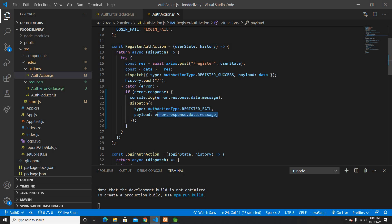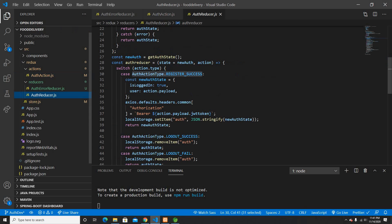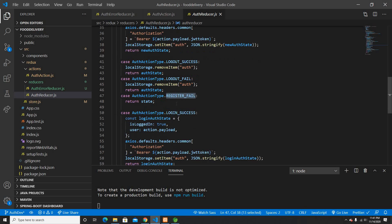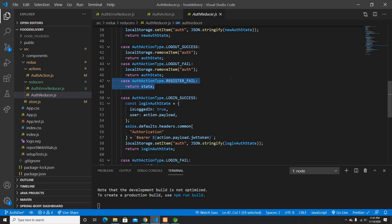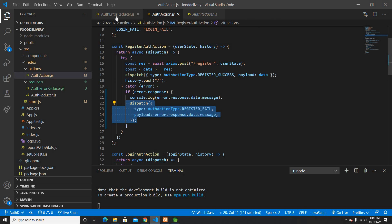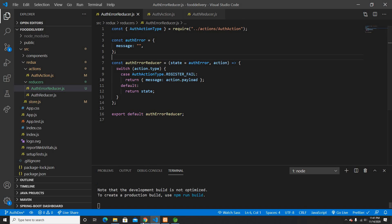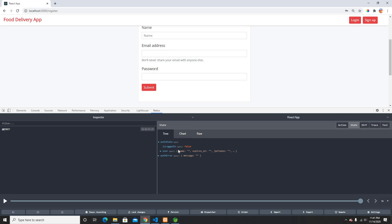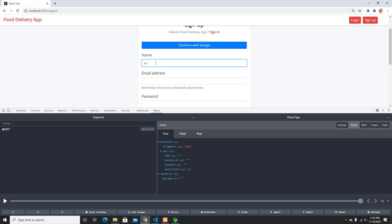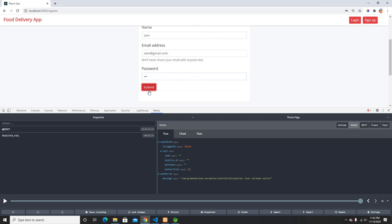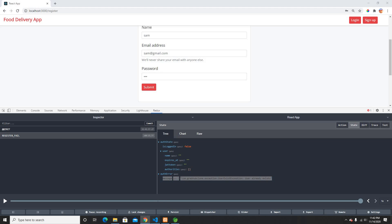So error.response.data.message will give me the message. I'm sending this message to the payload and uncommenting the dispatch. When the payload is received, the reducer looks for register fail, finds it in the auth error reducer, and returns the updated error state with the message. Let me test this — I'll try to register the same user.